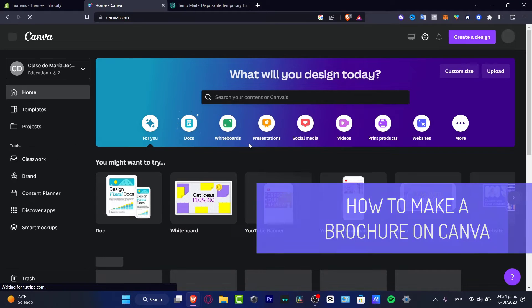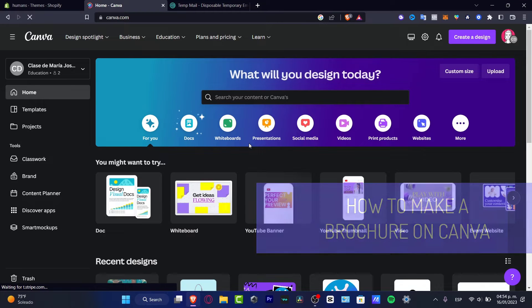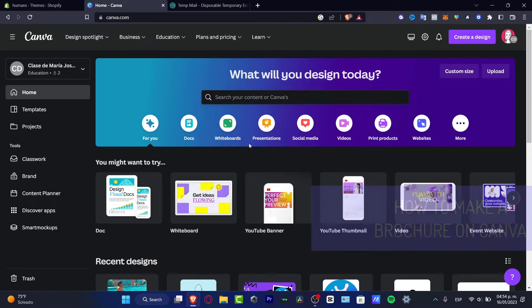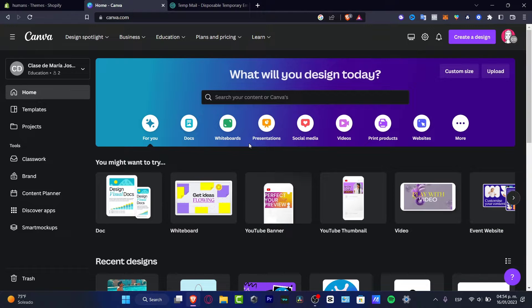So you want to make a brochure in Canva, you are in the right place. I'm going to be showing you how we can do this.